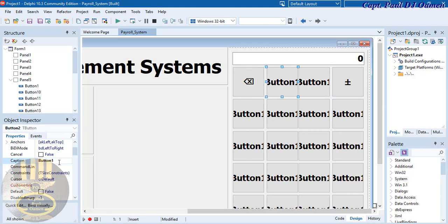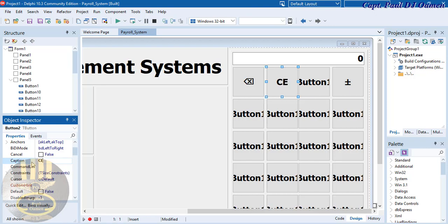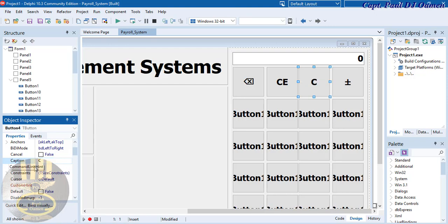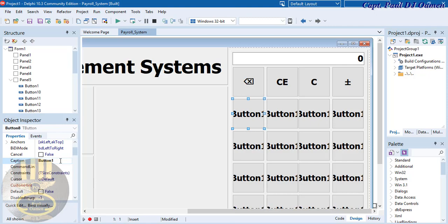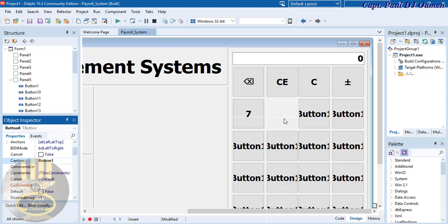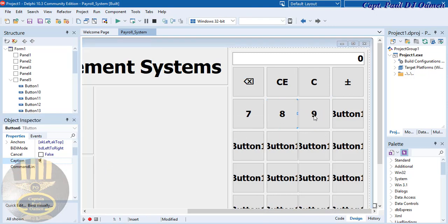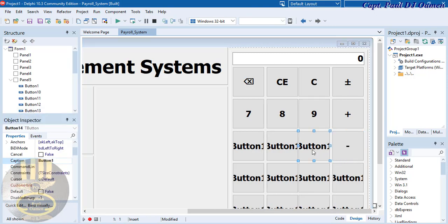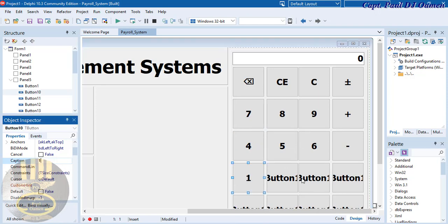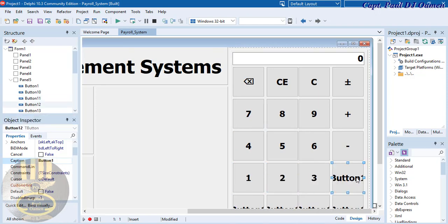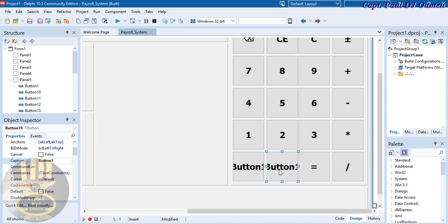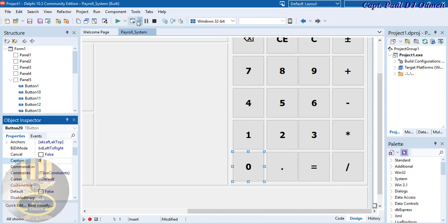Paste the plus-minus sign into the next button's caption. The next button will be CE for Clear Entry, then C for Clear. Then we assign captions: 7, 8, 9, plus, subtract, 6, 5, 4, 1, 2, 3, multiplication, division, equals, decimal, and zero. Let's run that and see the calculator interface.